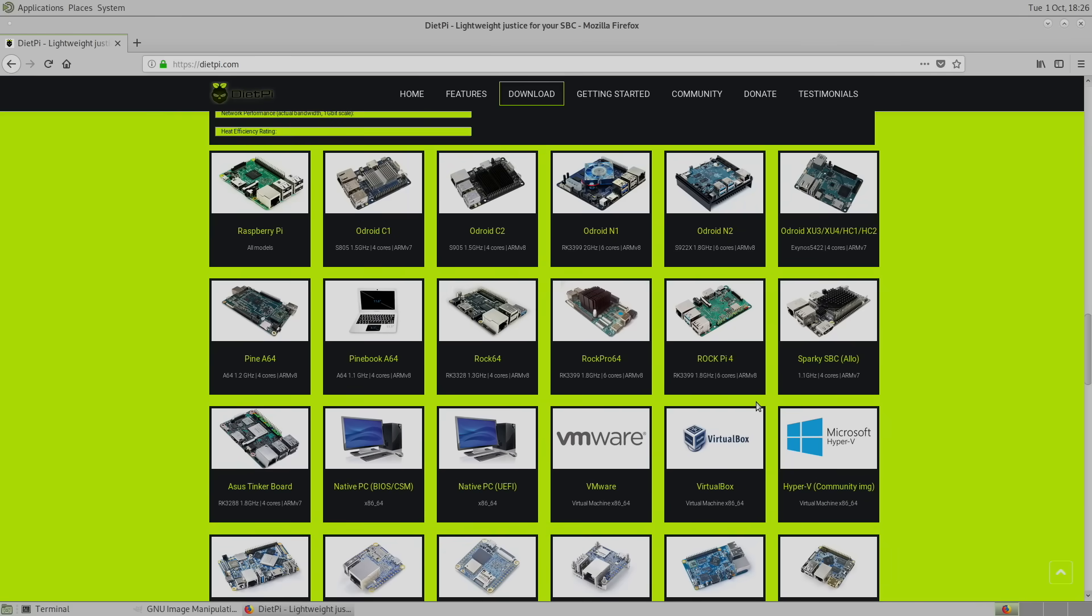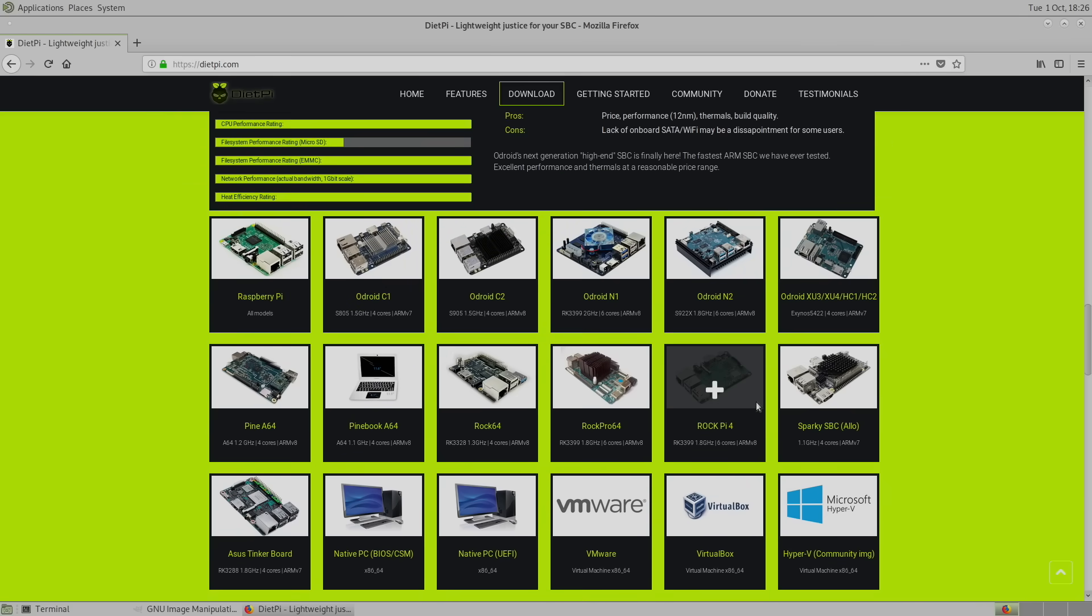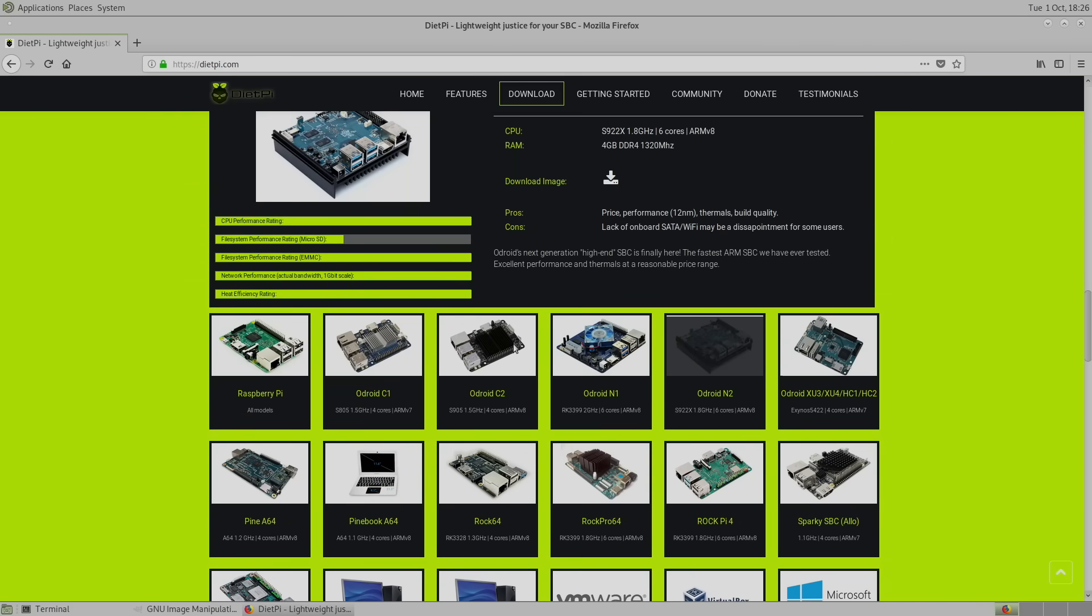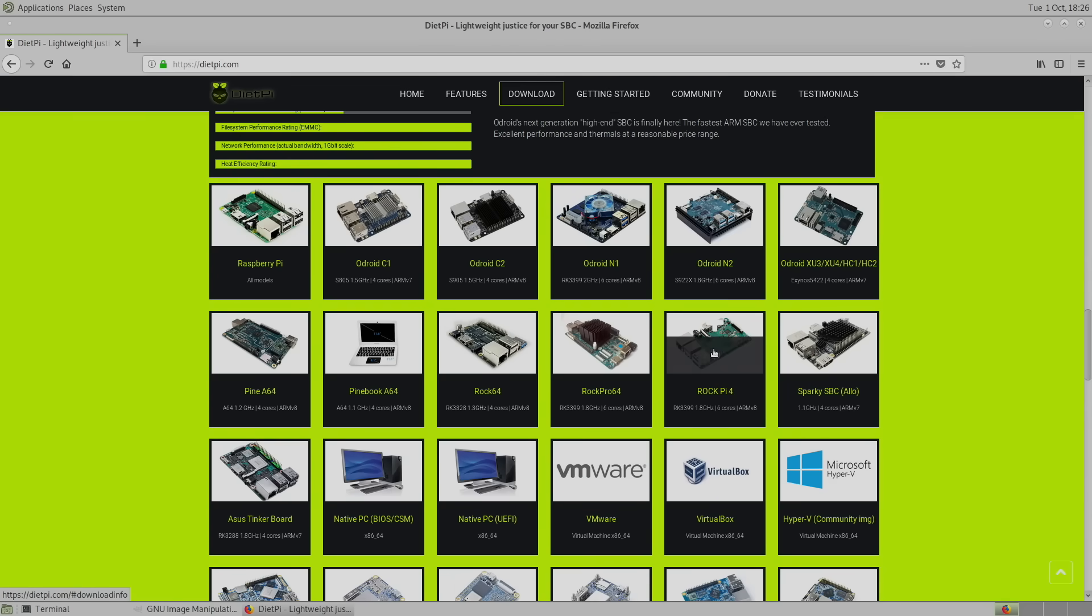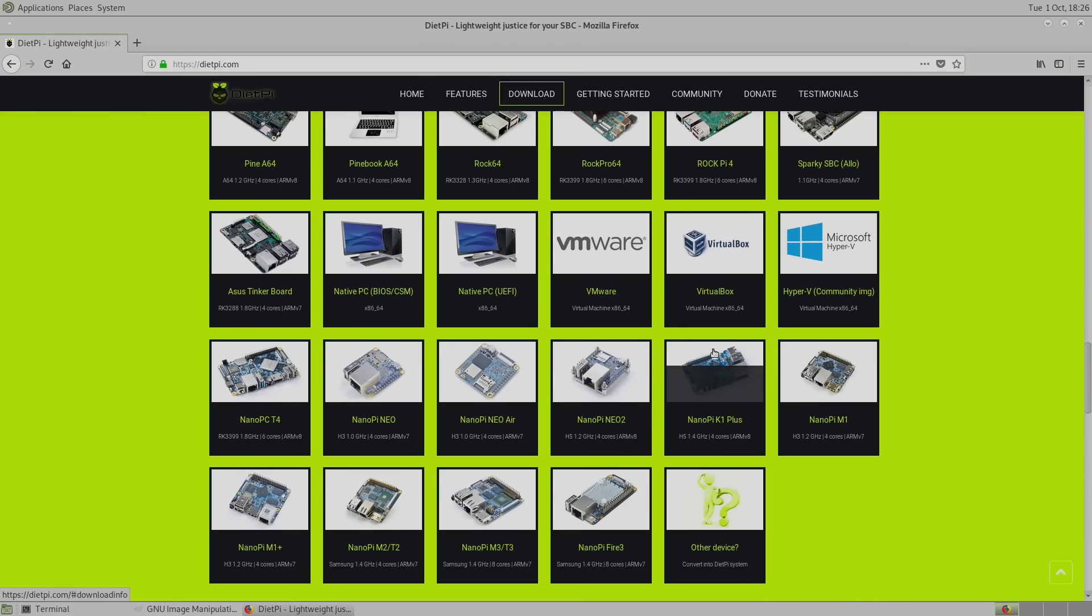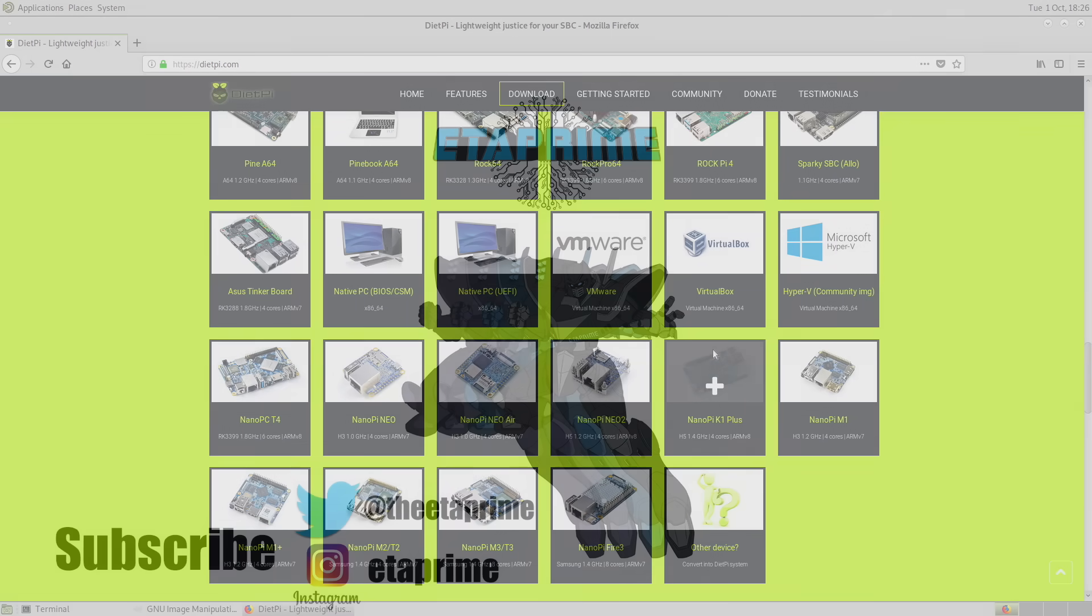If you have any questions or you want to see anything else running inside DietPi on a certain single board computer, just let me know in the comments below. But like always, thanks for watching.